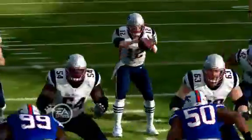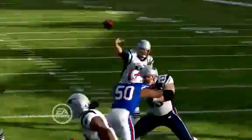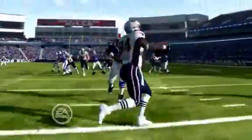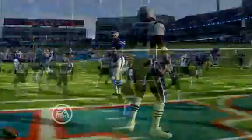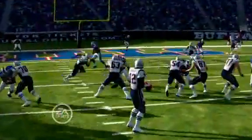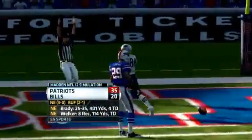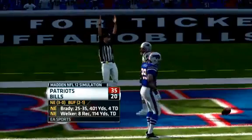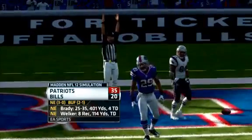After the break, more Tom Brady — he gets Deion Branch involved, connecting with him in the back of the end zone for an 11-yard touchdown pass. Brady finishes with 401 yards and 4 touchdowns. Patriots win this one 35-20.